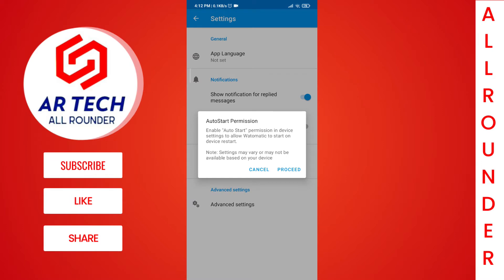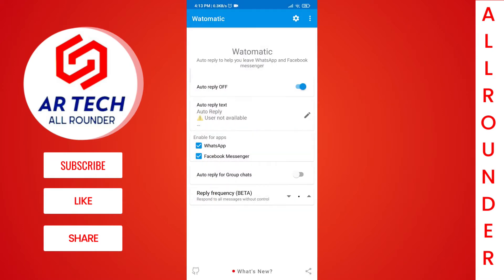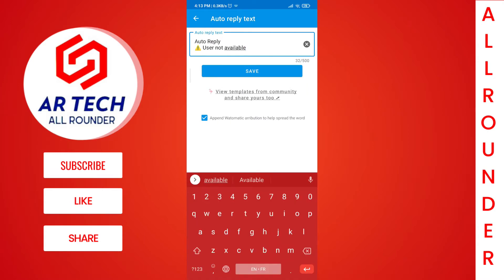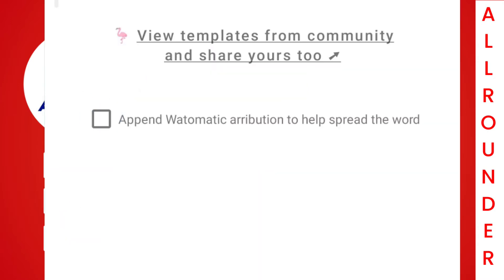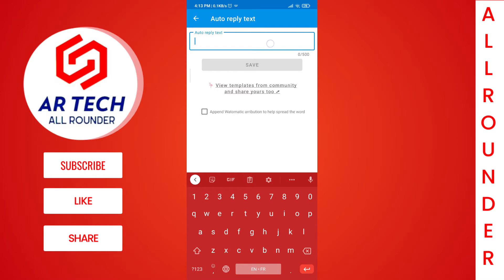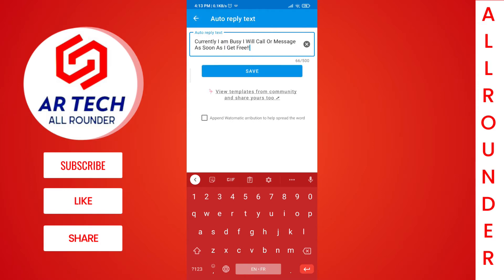Then move on to settings and give permission for auto-start. Now when you tap on the auto-reply text, please make sure to untick this option. In the auto-reply text box, you can type the message which must be sent if you receive any message in WhatsApp.